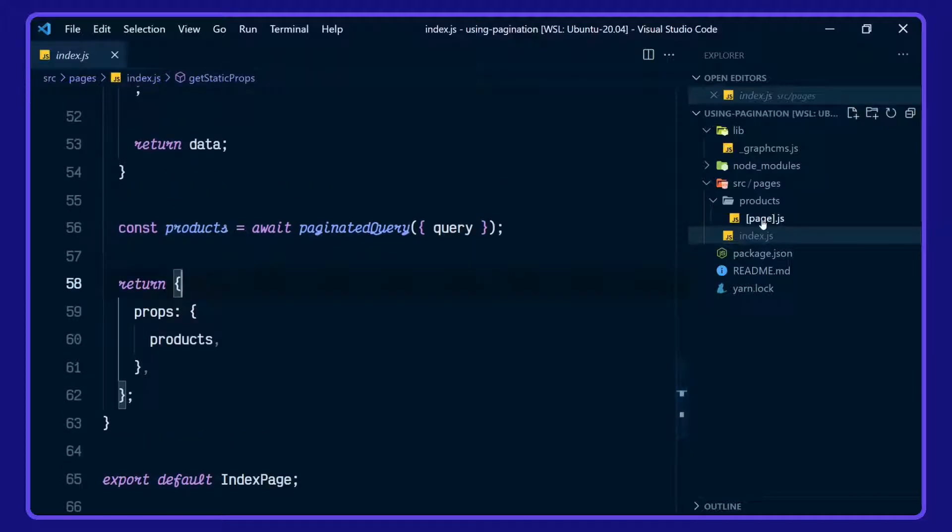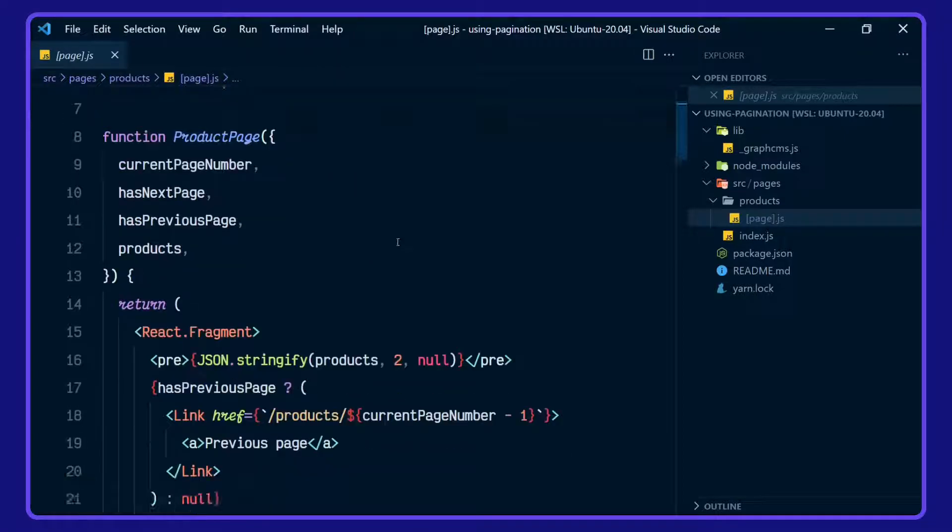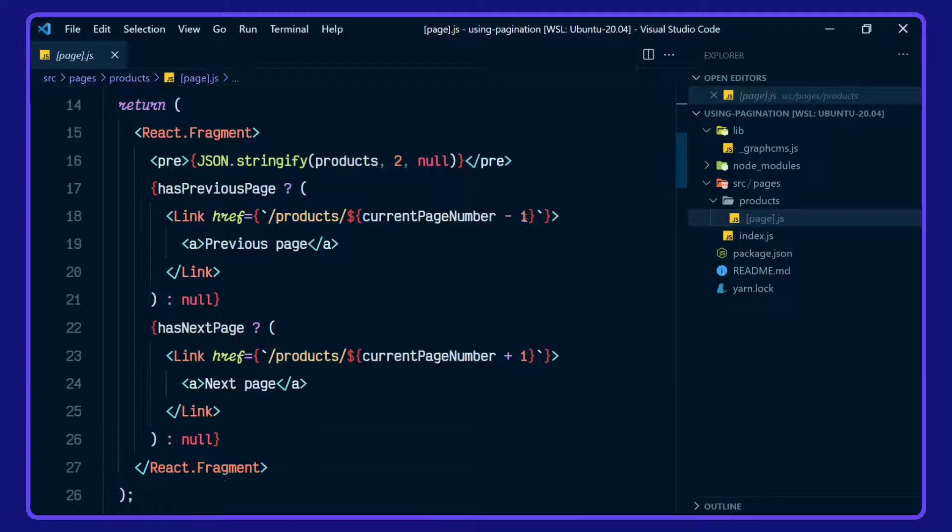Let's hop on over to the products page here. Again, we're defining limit one, our products page. We're taking the props here, we'll take a look at those.